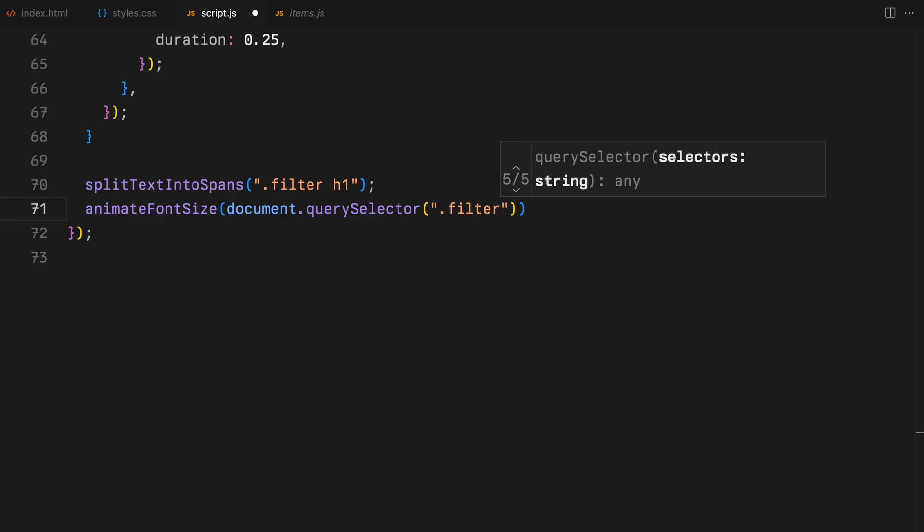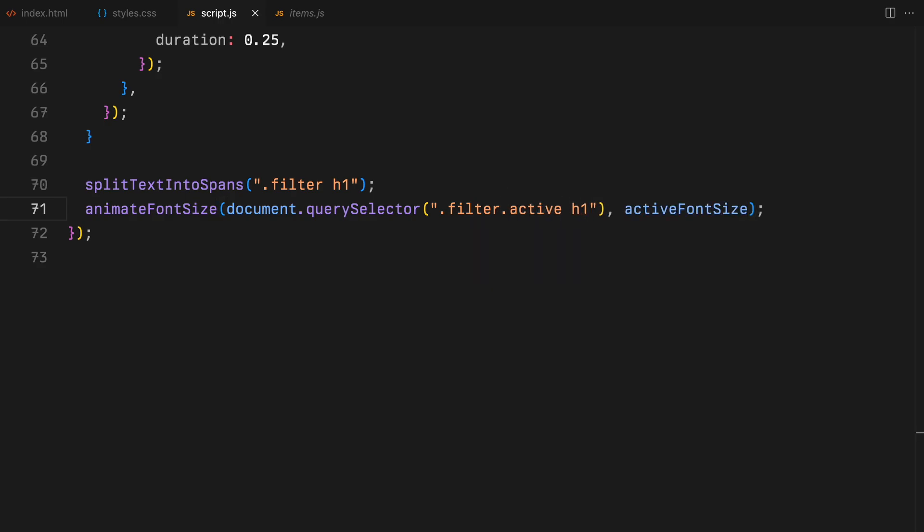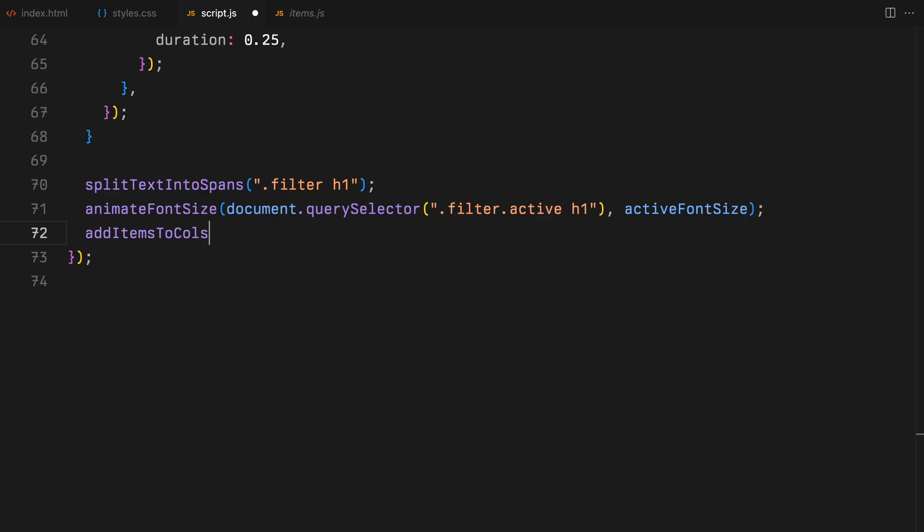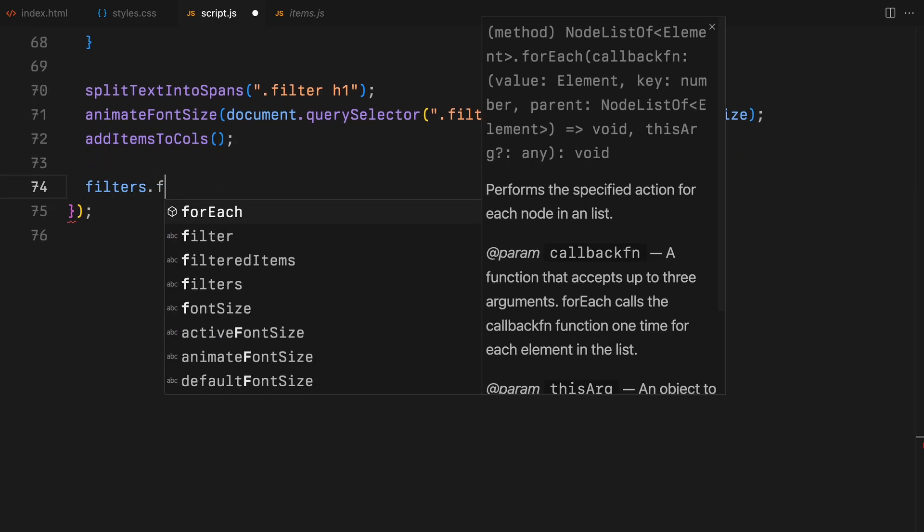For that, we will pass the first filter through the animate font size function we have created above. We'll also run add items to call function to show all the items when the page loads first.